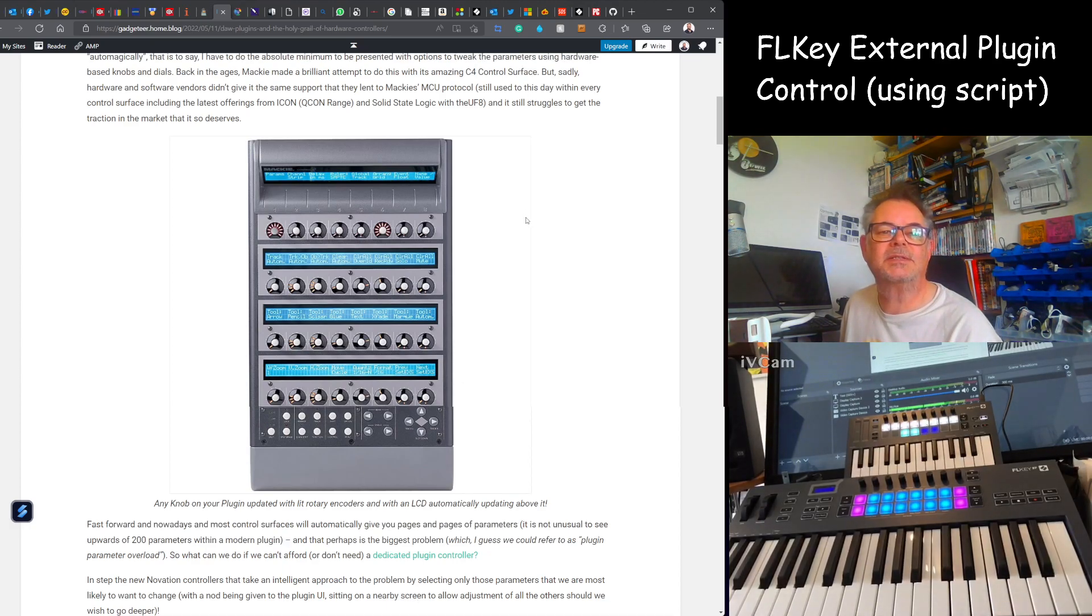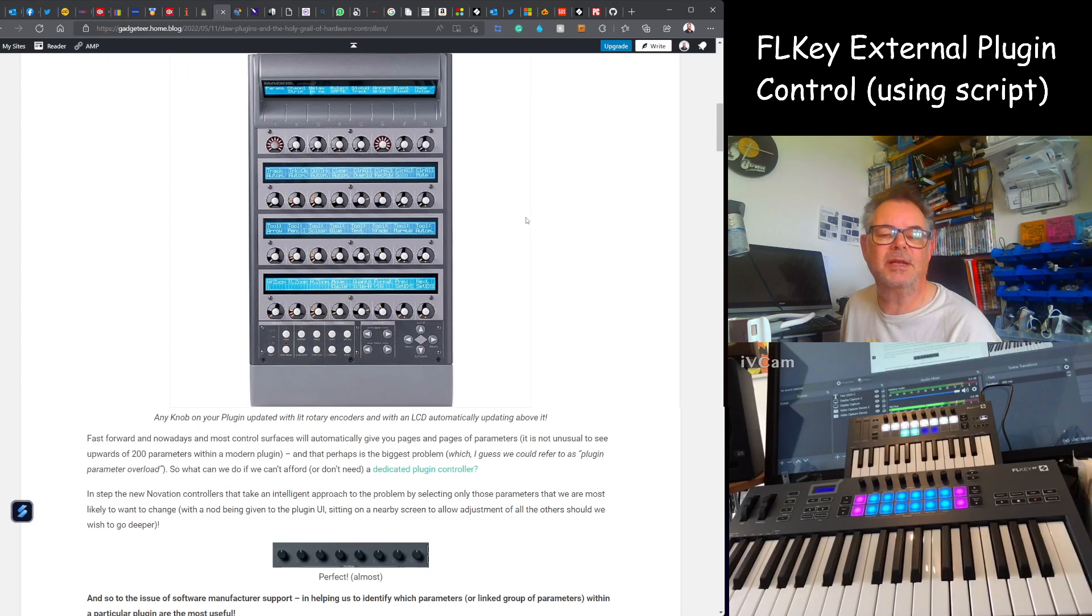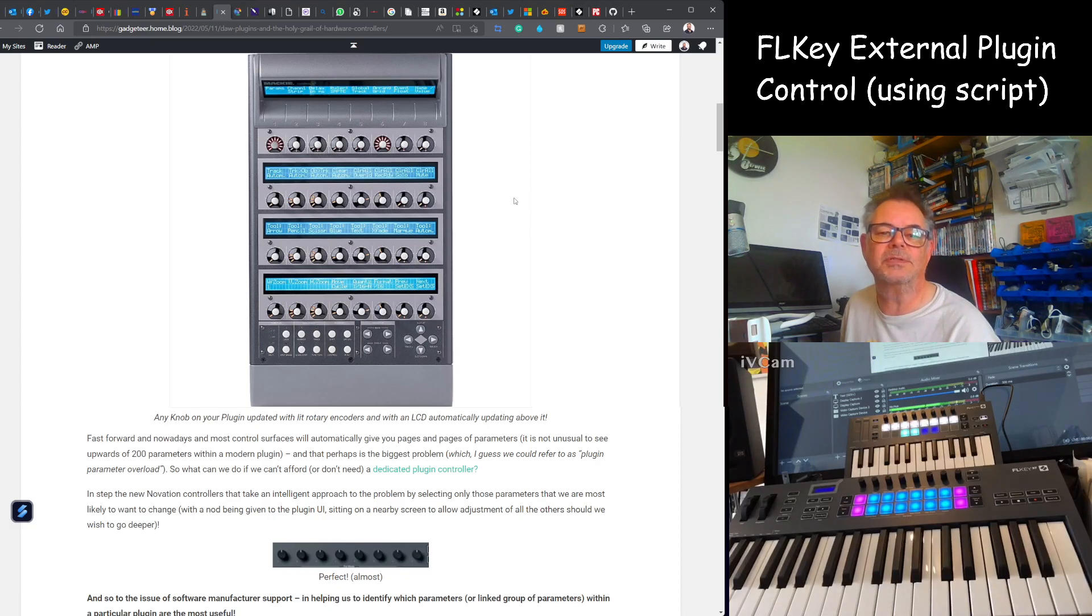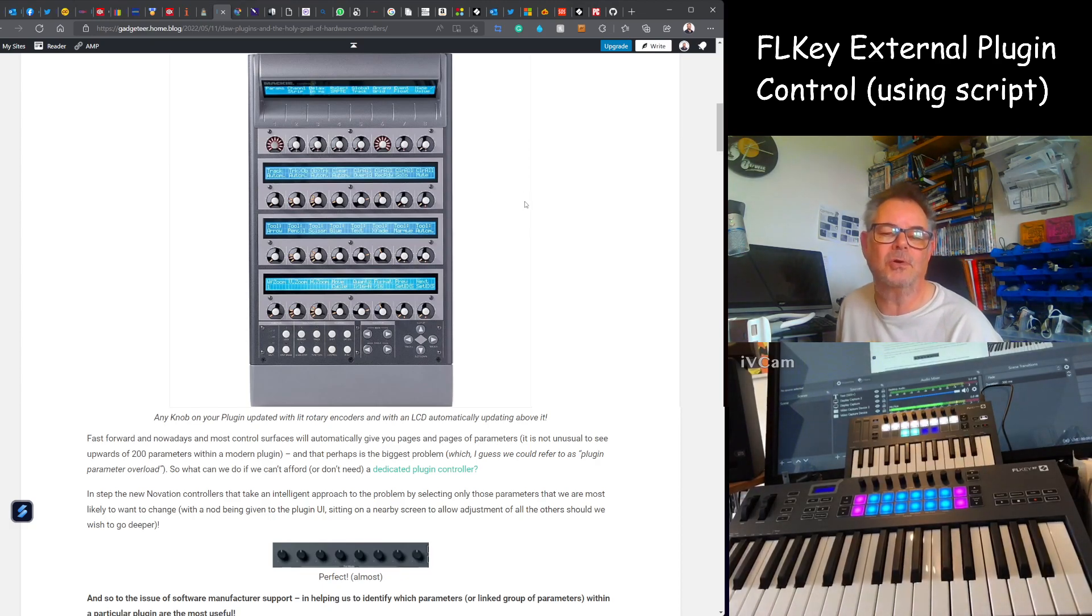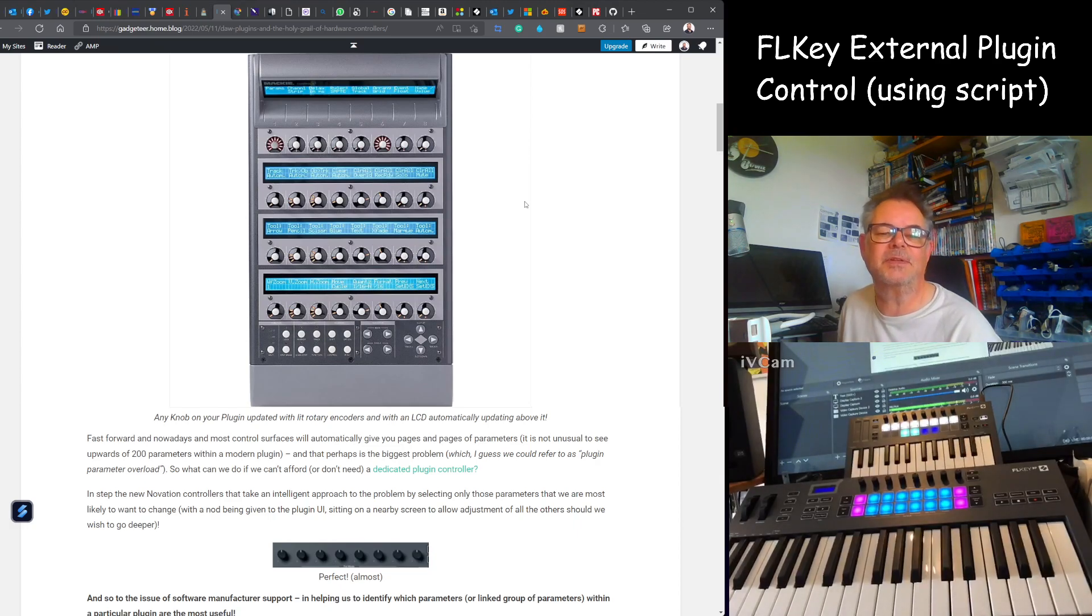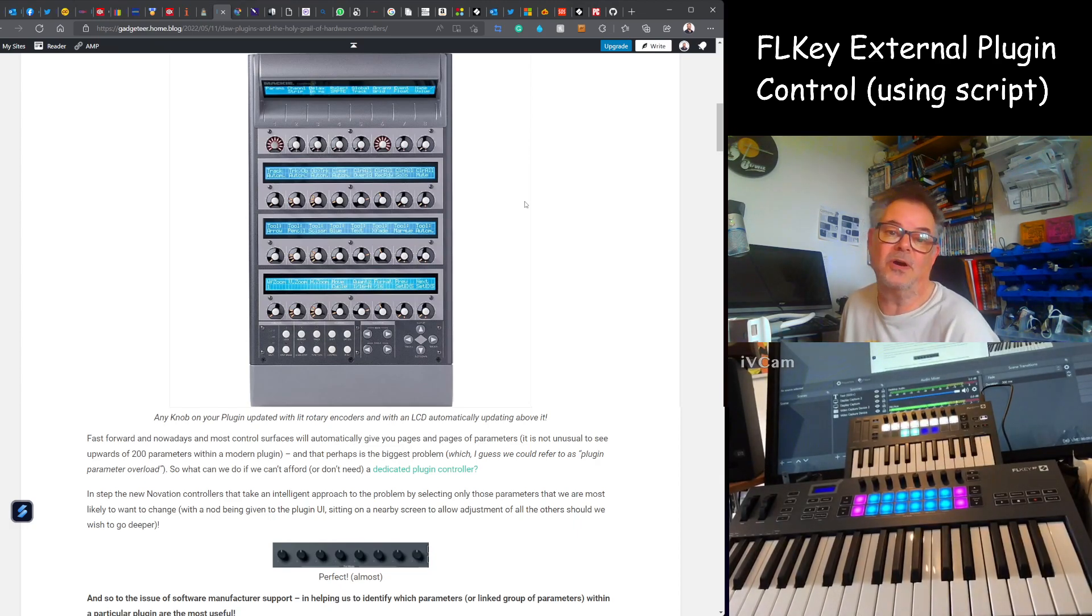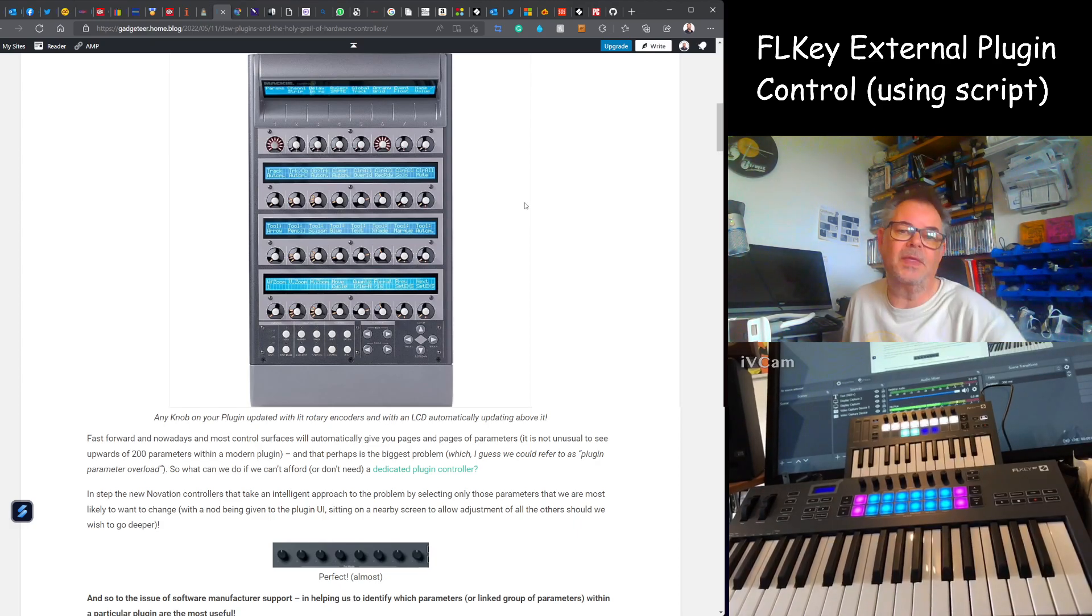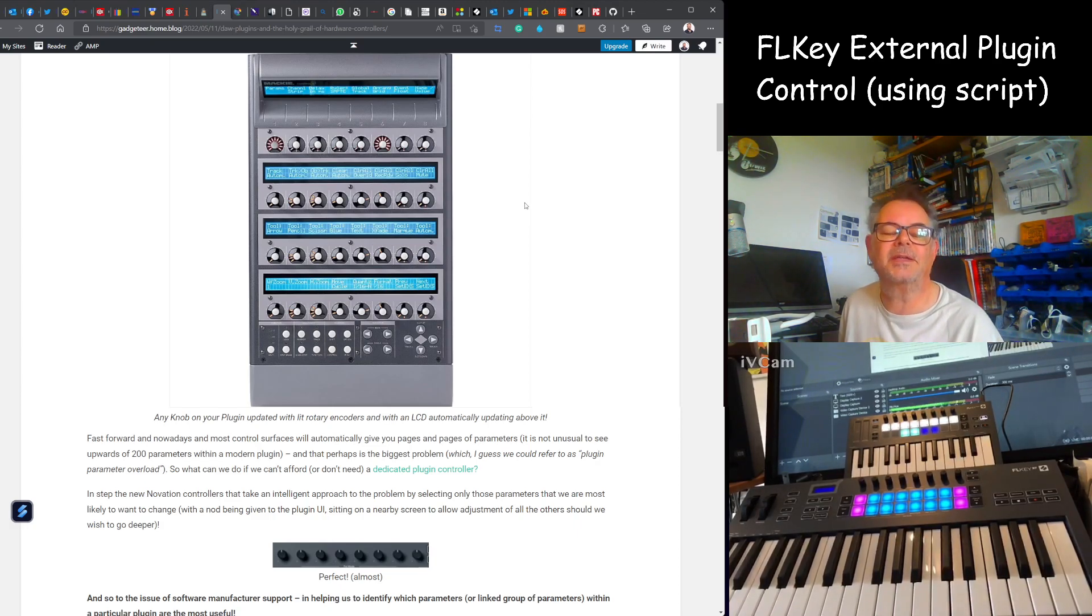Now this blog post is really a list of supported plugins. There's a little bit of history about plugin hardware controllers. This is the Mackie C4 which is a great controller. It didn't get as much traction in the market and support from plugin manufacturers or hardware manufacturers when it first came out, but I think it shows what we'd all like to have in front of us.